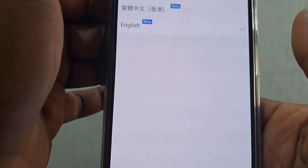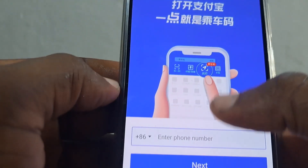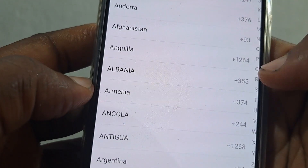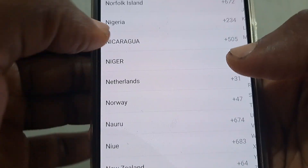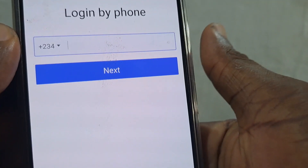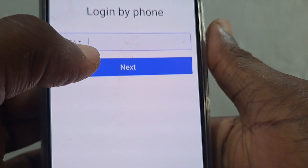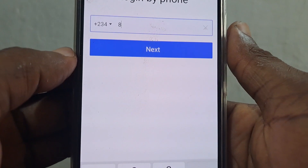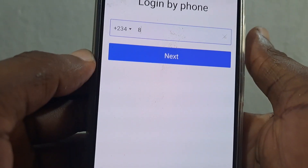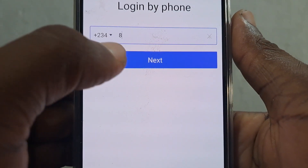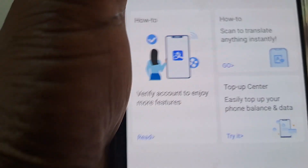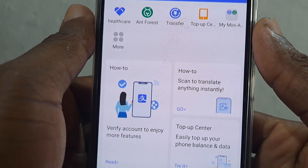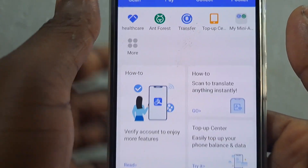Change the language to your country code. Then use the same number you used to create your 1688 account to log in here. The same number you used — use it in Alipay. So if you used number ABC to create an Alipay account, use ABC to log in here also. Right now I have logged in to my Alipay account using the same number, but that does not mean it has been linked yet.